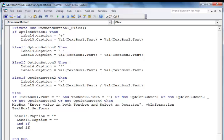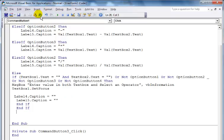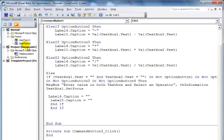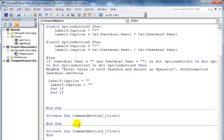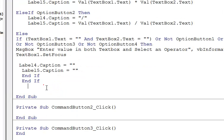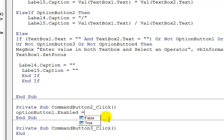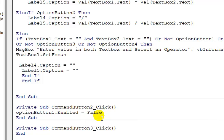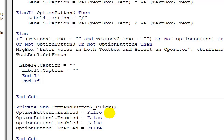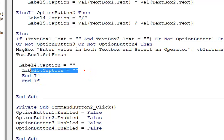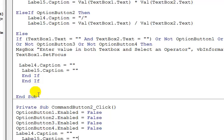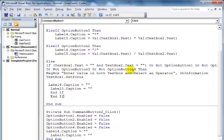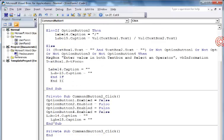Next, I need to code the reset button. For the reset button, I'll make OptionButton1.Enabled = False, and copy that for OptionButton2, 3, and 4. This is the reset functionality.